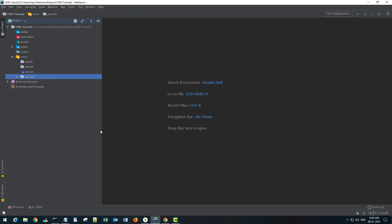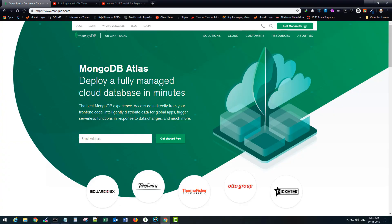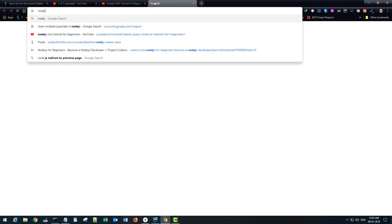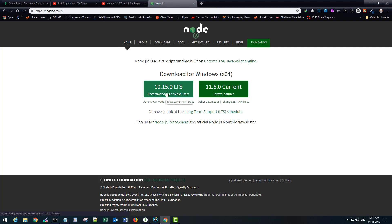The very first step would be to open our terminal and make sure your terminal is pointing to your current project directory. Type here 'npm init' and in order to run this command you have to have Node.js installed on your machine along with MongoDB, because MongoDB will be our database. You can use MongoDB locally installed or use the MongoDB service available online. For Node, you can search 'nodejs' and it will take you to the nodejs.org site.